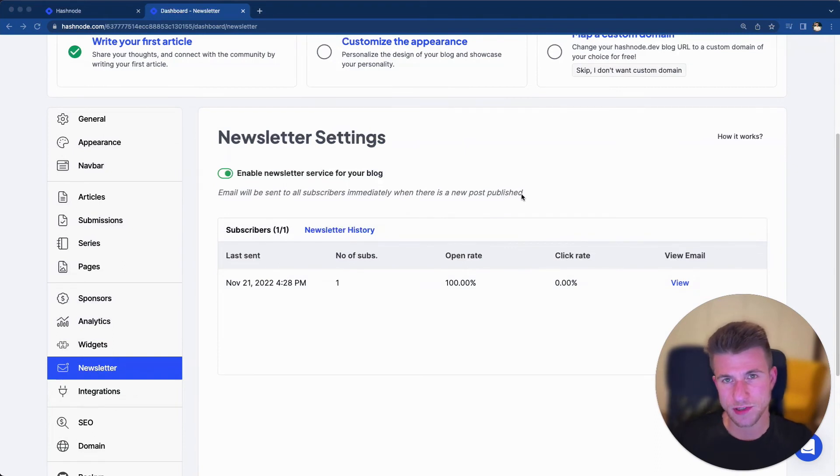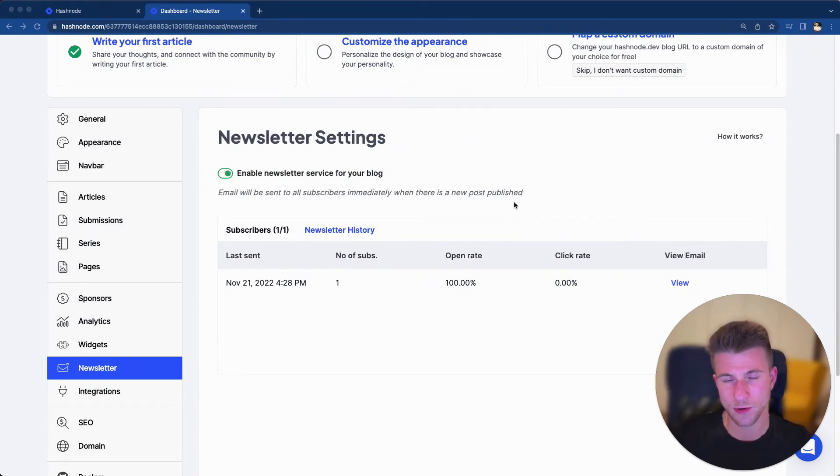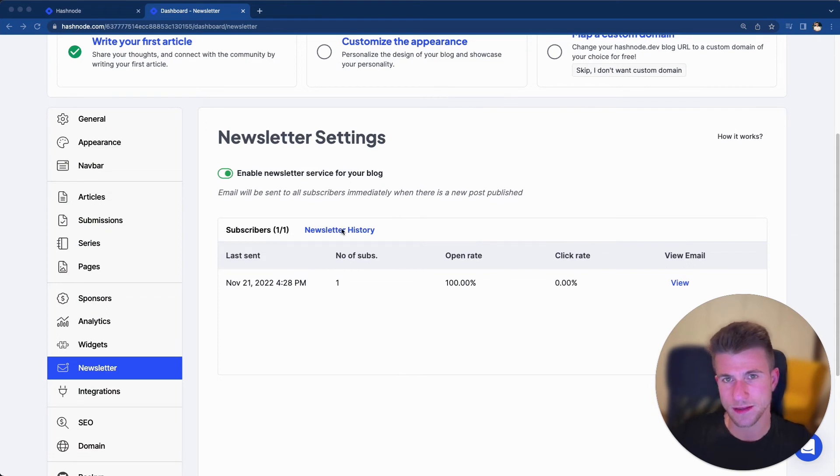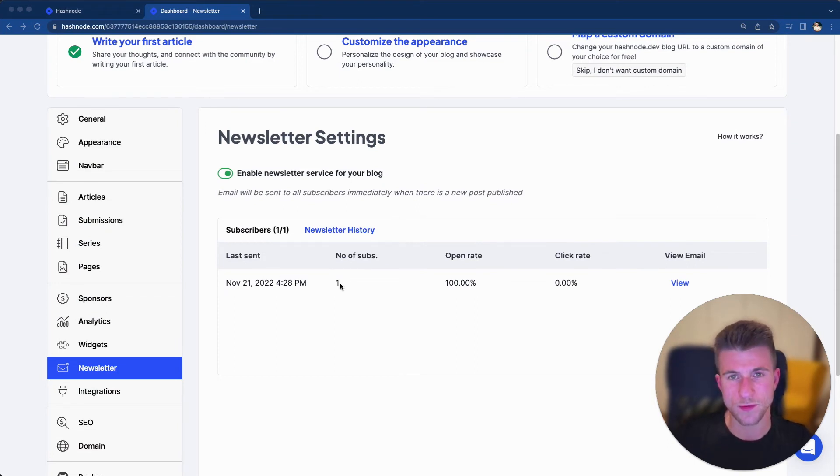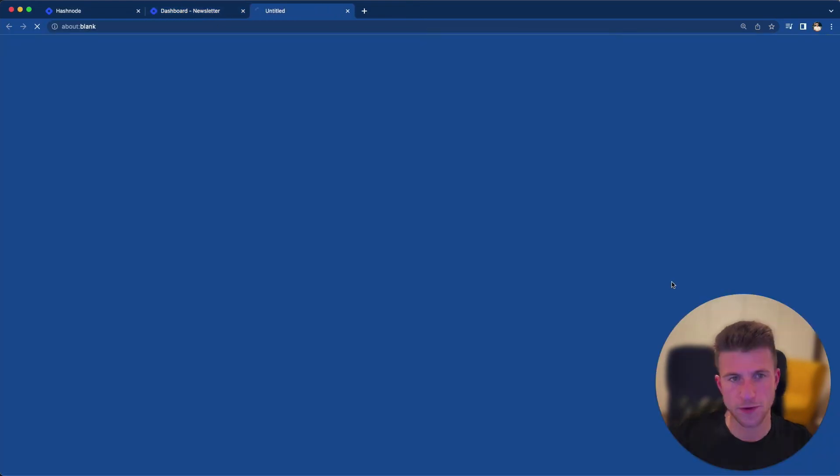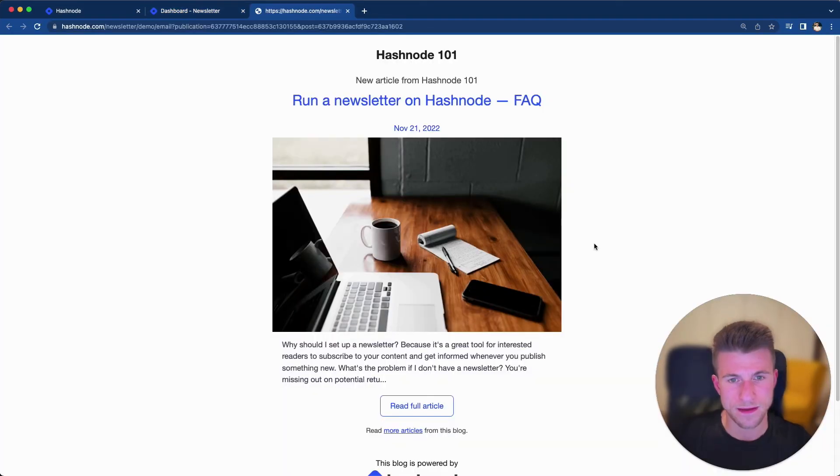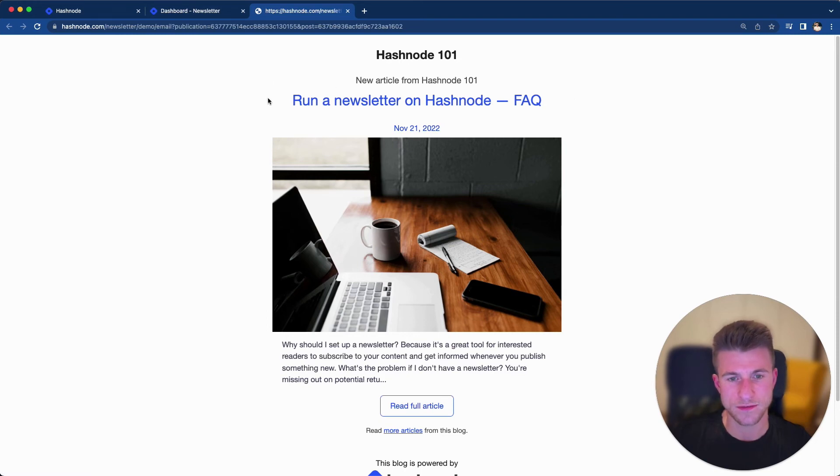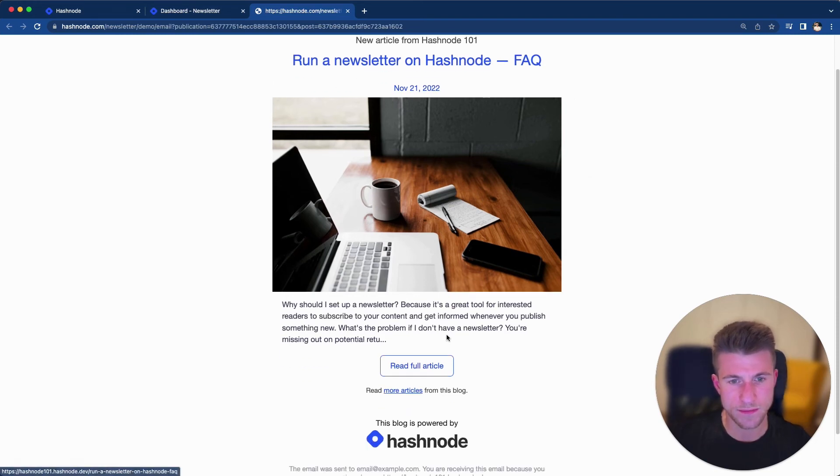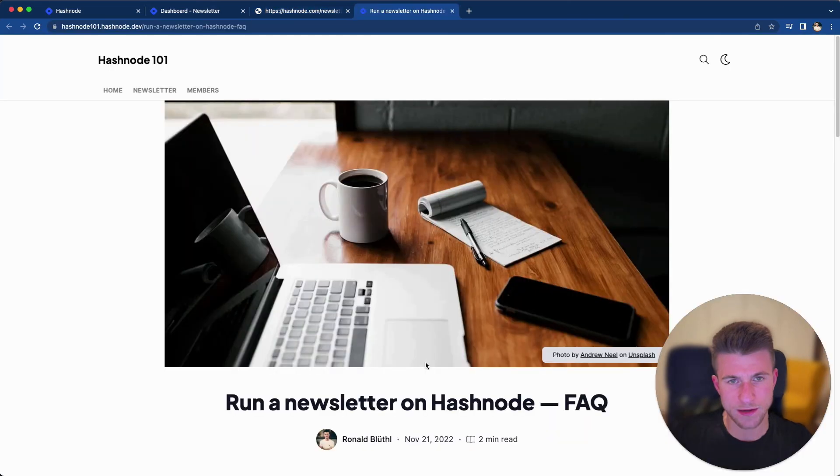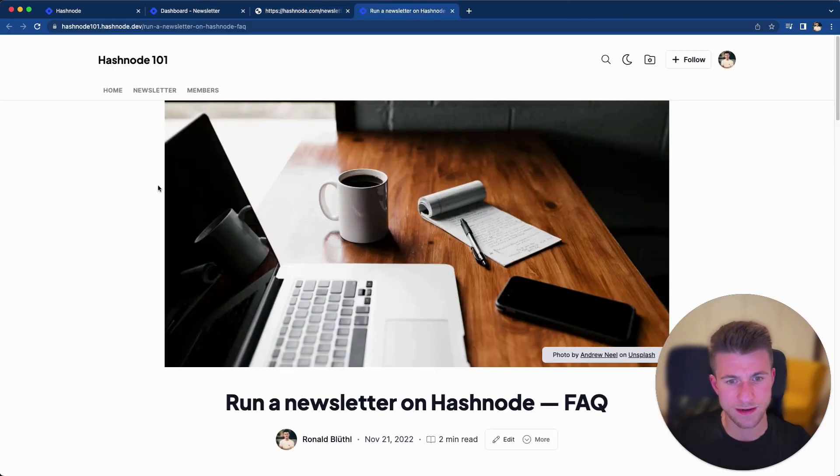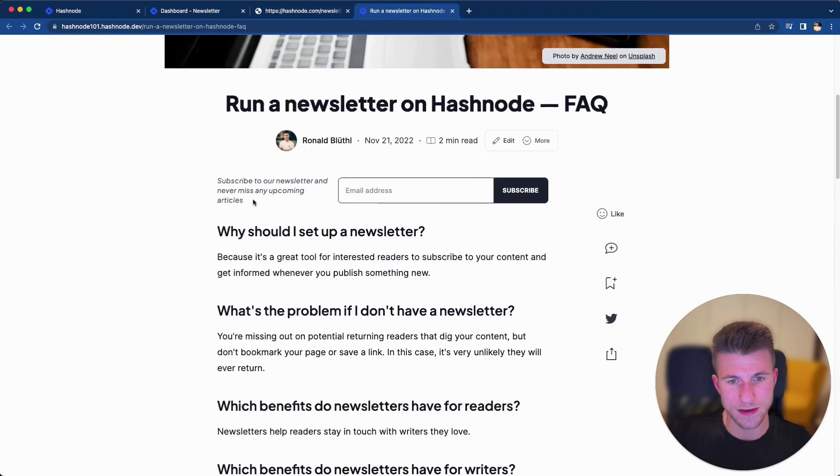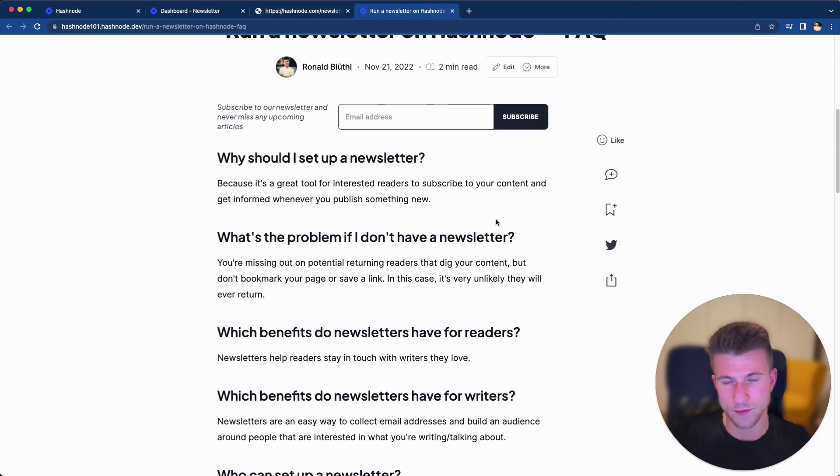So I just republished this article so that we can see how this notification email looks like. I'm currently in my newsletter history and we can see that we have one entry which has been sent to one subscriber. And if we click on view email, we can see what our subscribers received. It's a small summary of that blog post with the cover image and a quick introduction. And if we click to read full article, we are redirected to our blog post.